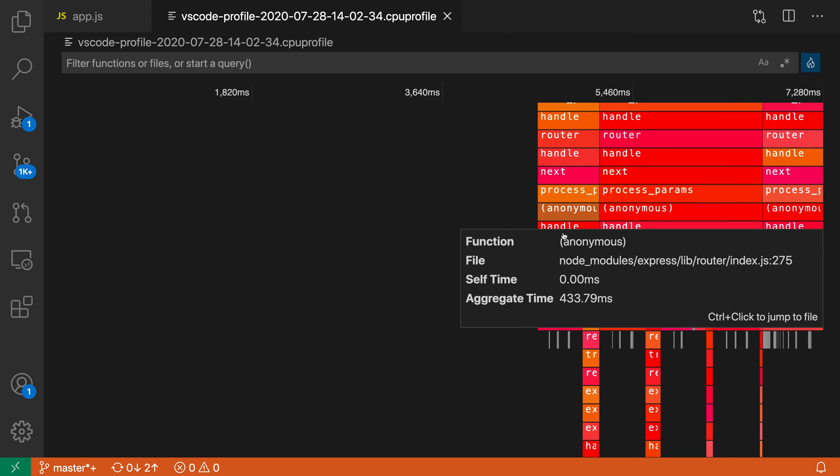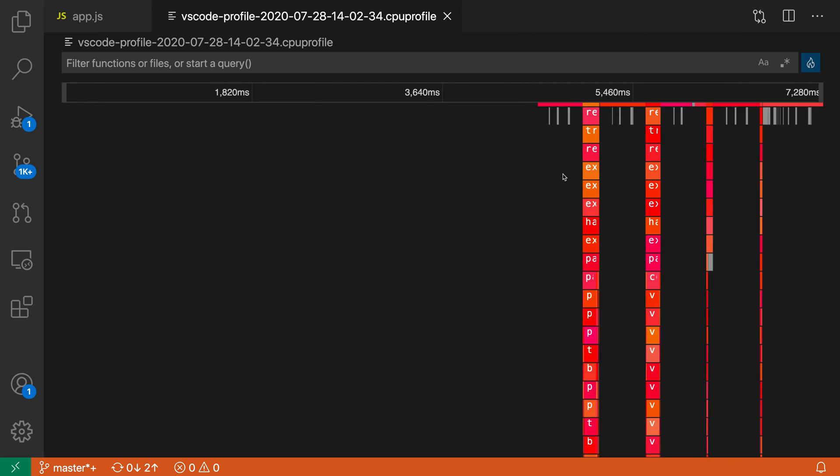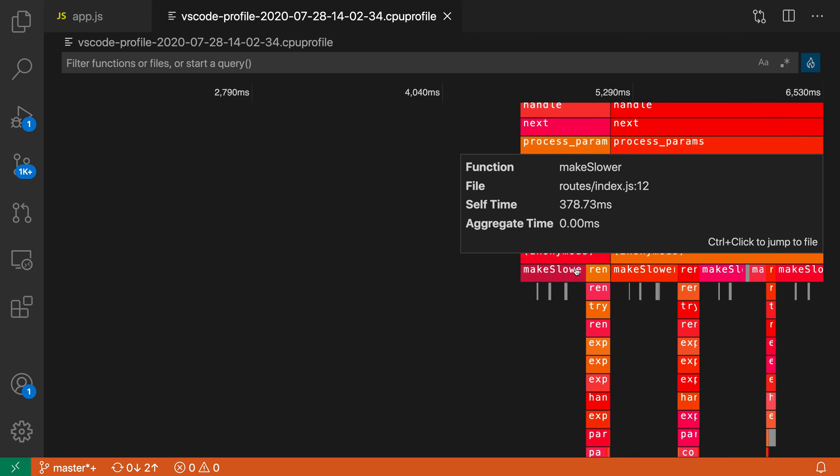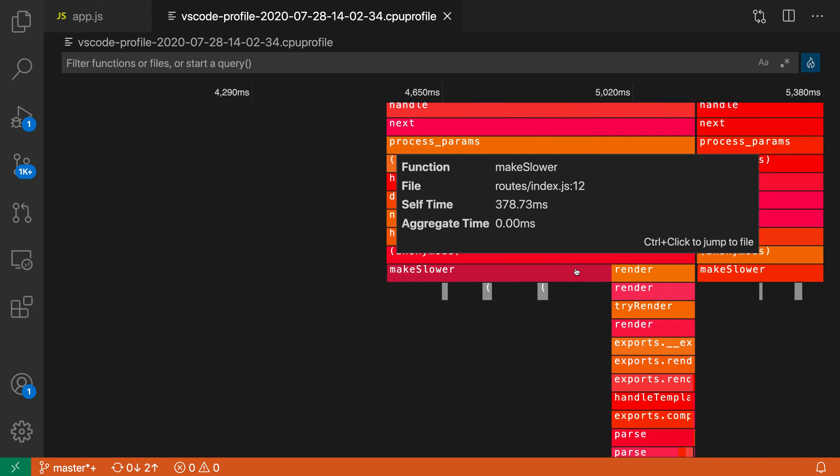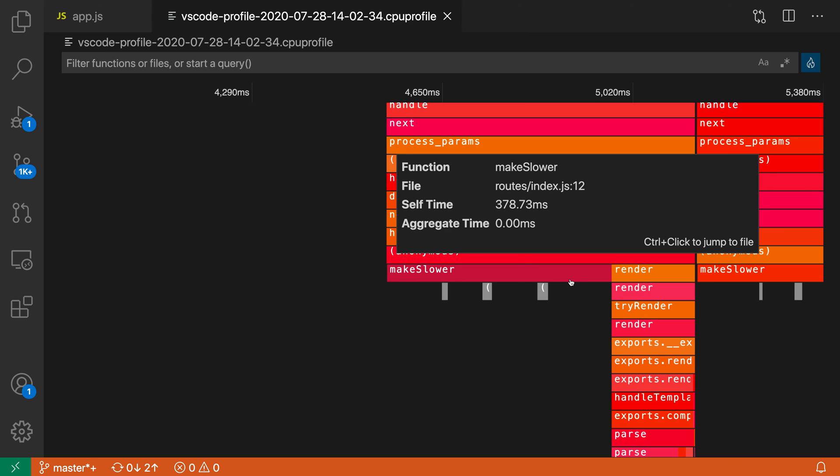I can see all the different functions that are being invoked. If I start drilling into these, you can see there's this mysterious make slower function. If I hover over that, we can see the file locations.